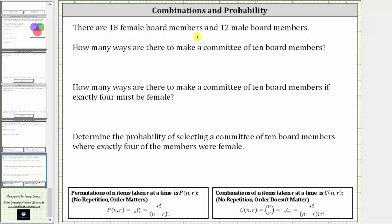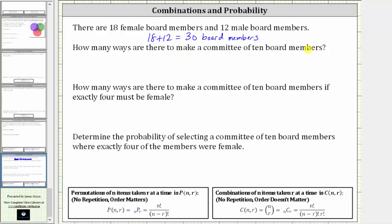There are 18 female board members and 12 male board members, for a total of 30 board members. The first question is: how many ways are there to make a committee of 10 board members? When forming committees, the order does not matter, and therefore we can answer this question using a combination.